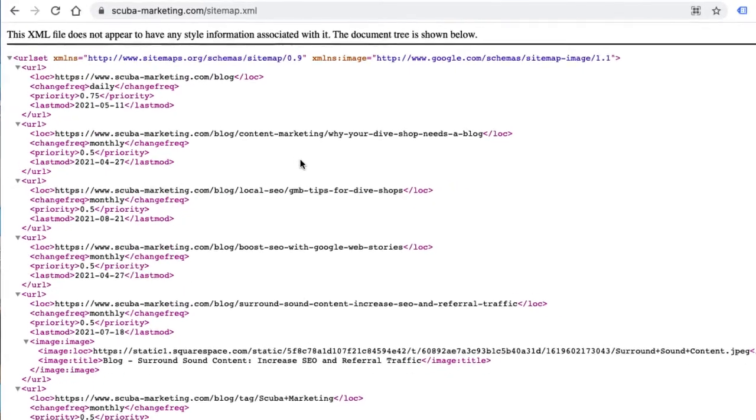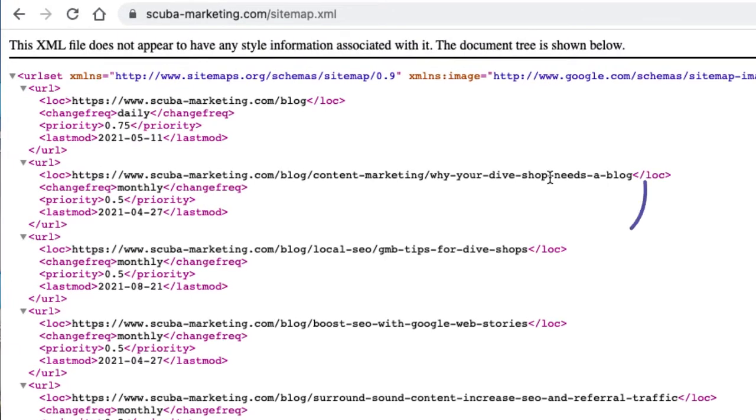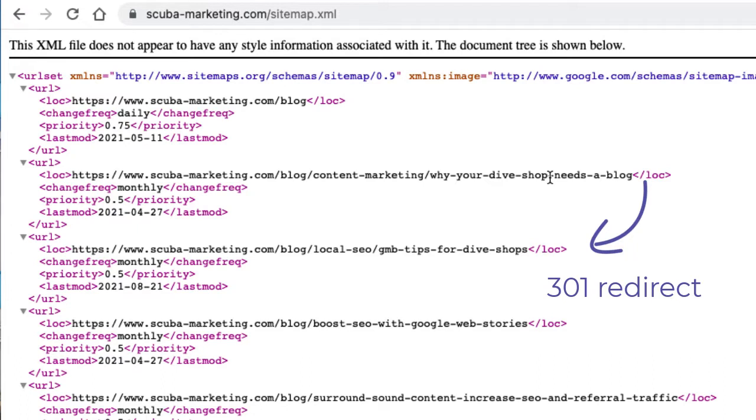What you could do is take off one of those pages and 301 redirect it to another URL. Whenever you add or remove a page, Squarespace updates the XML file automatically. But please note, it may take up to 24 hours until changes will be reflected.